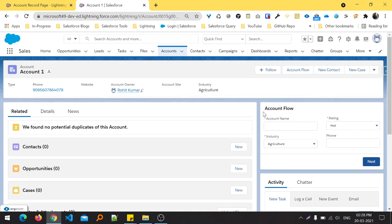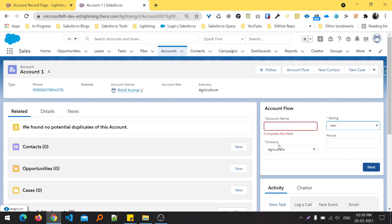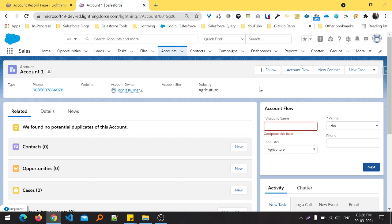The Account Flow contains four fields: account name, rating, industry, and phone. This is the way how to add a screen flow into the record page. Guys, I hope you learned something new from this video.